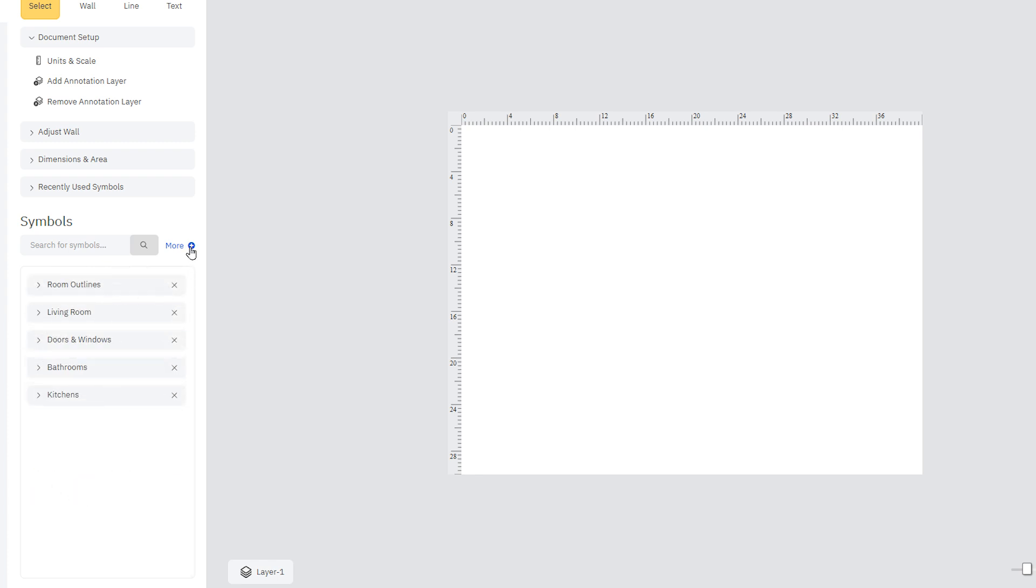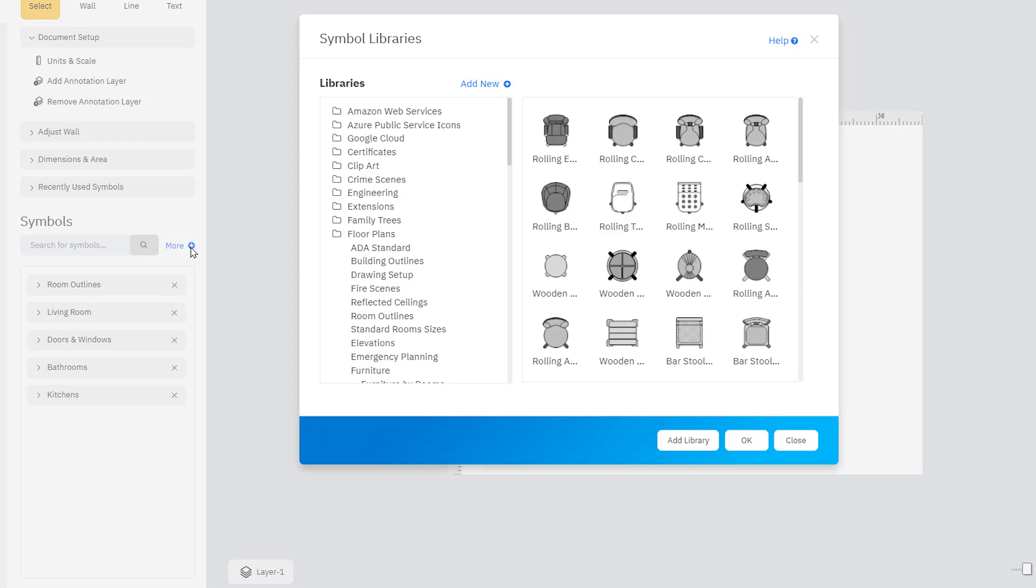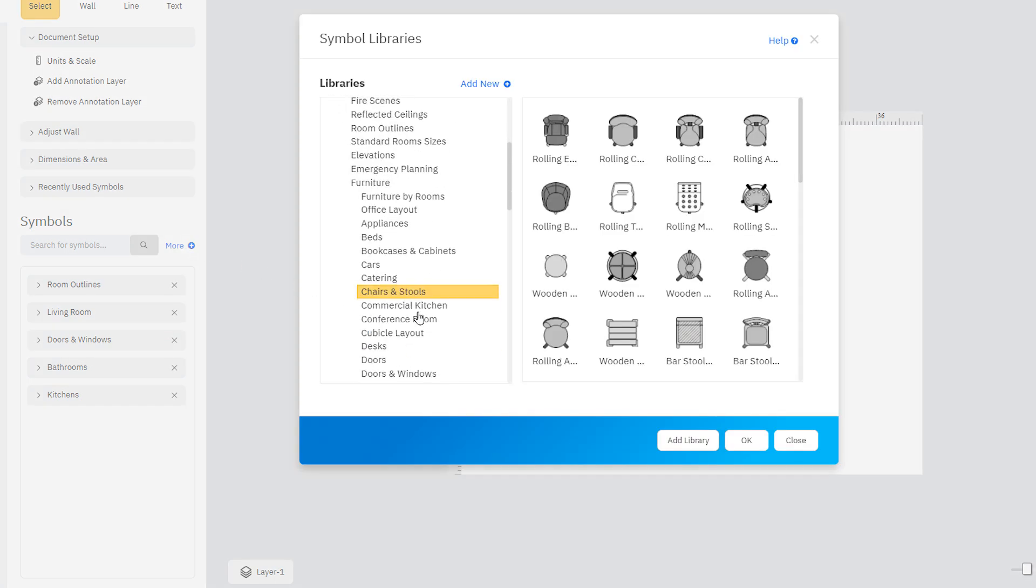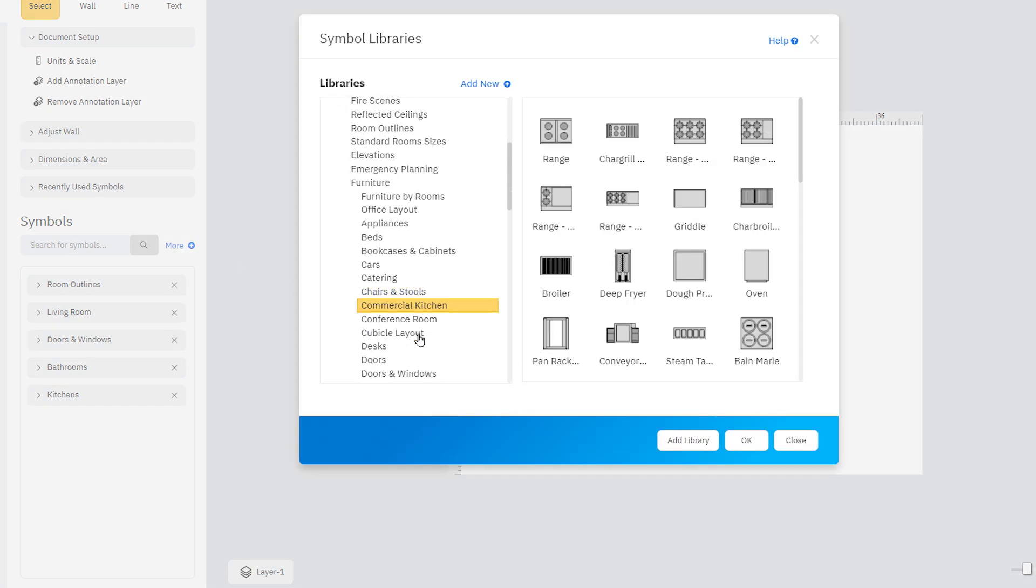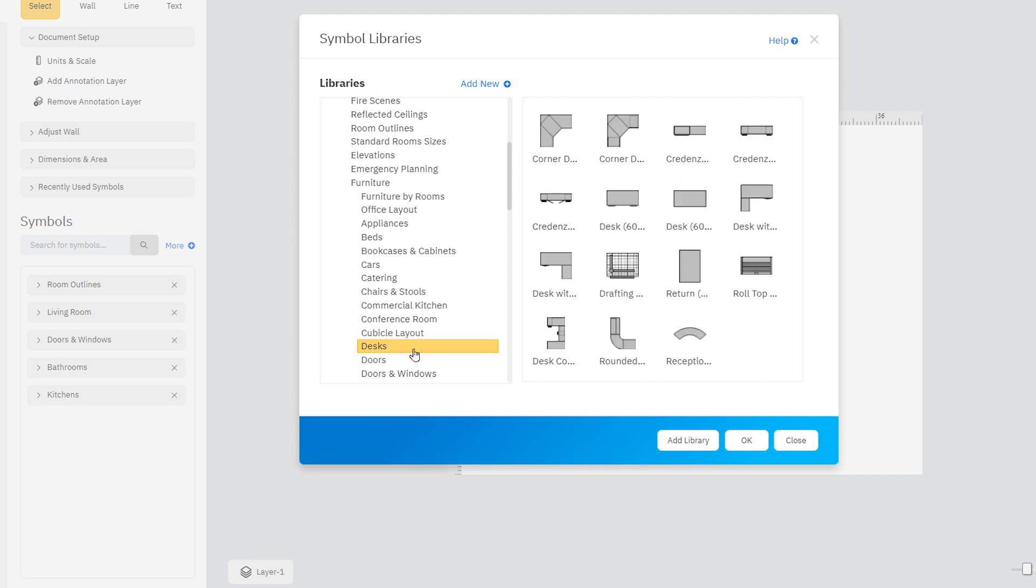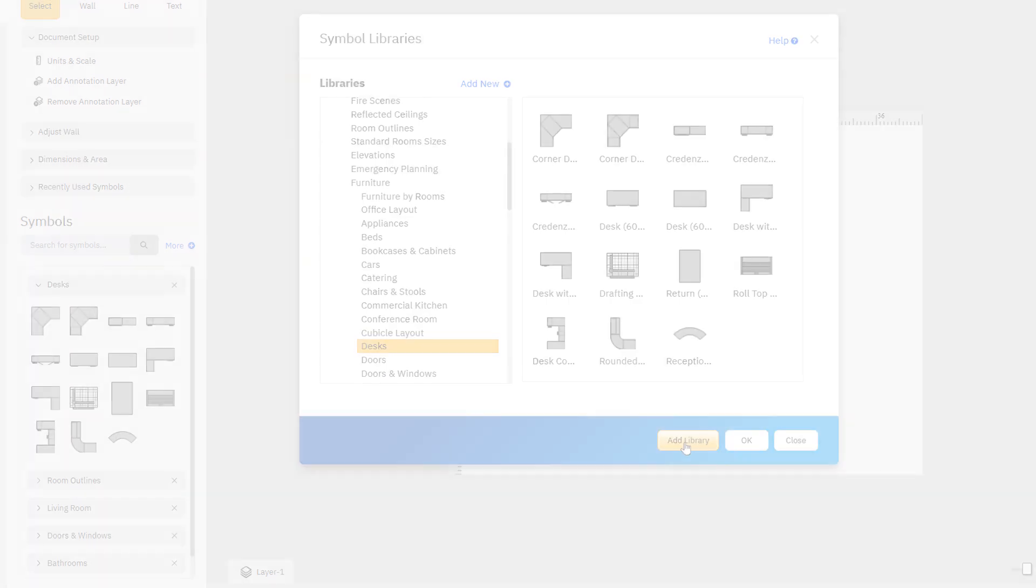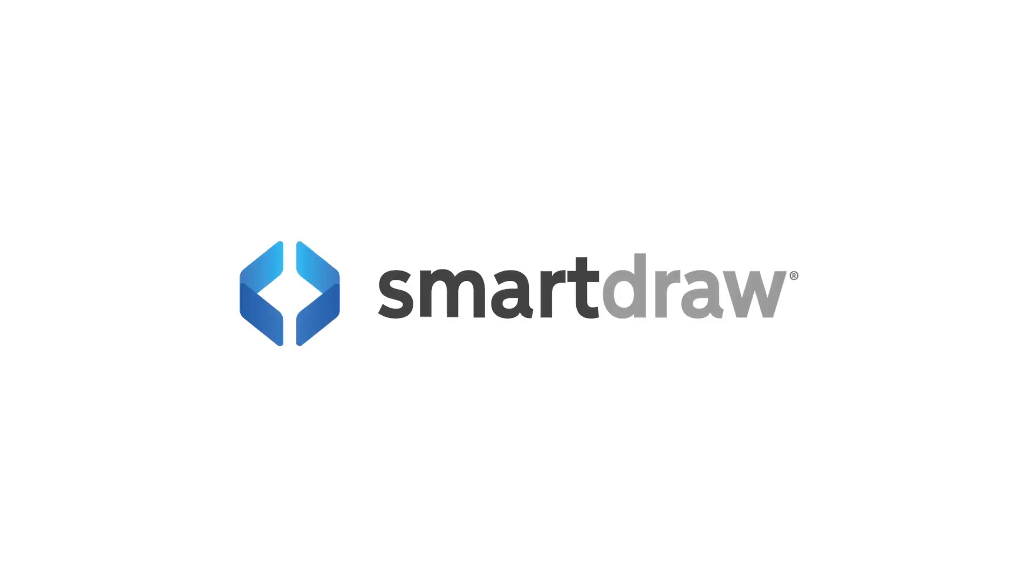Clicking on the More button next to the Symbols search box will open up the entire Symbol library, which you can then browse through and add symbols as you please.